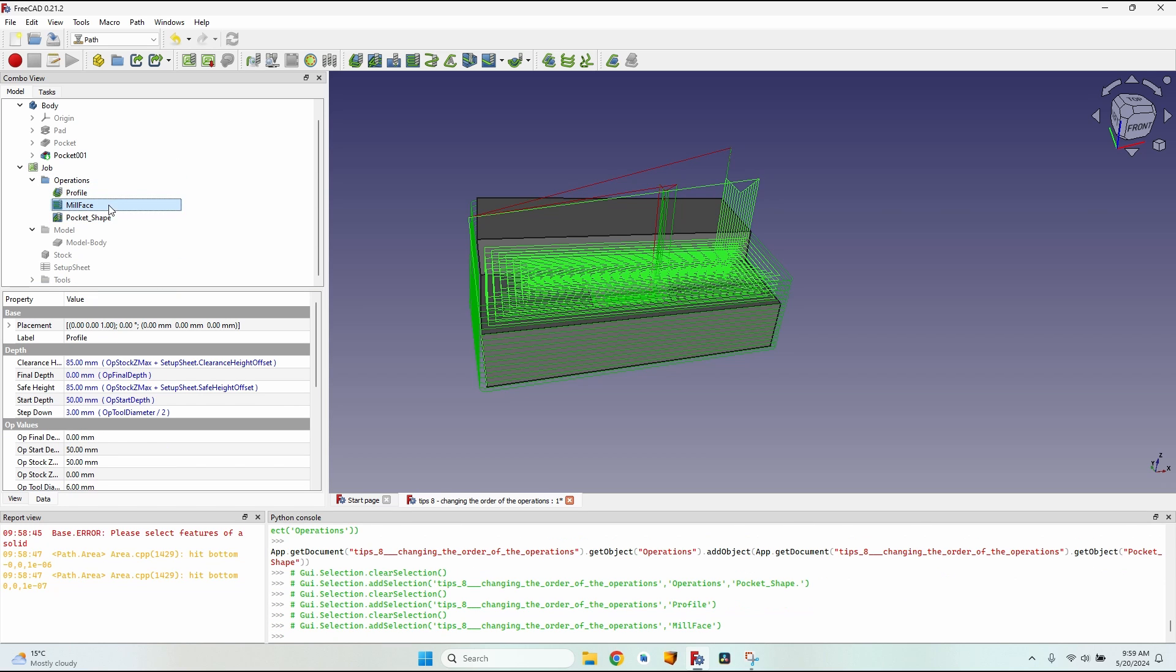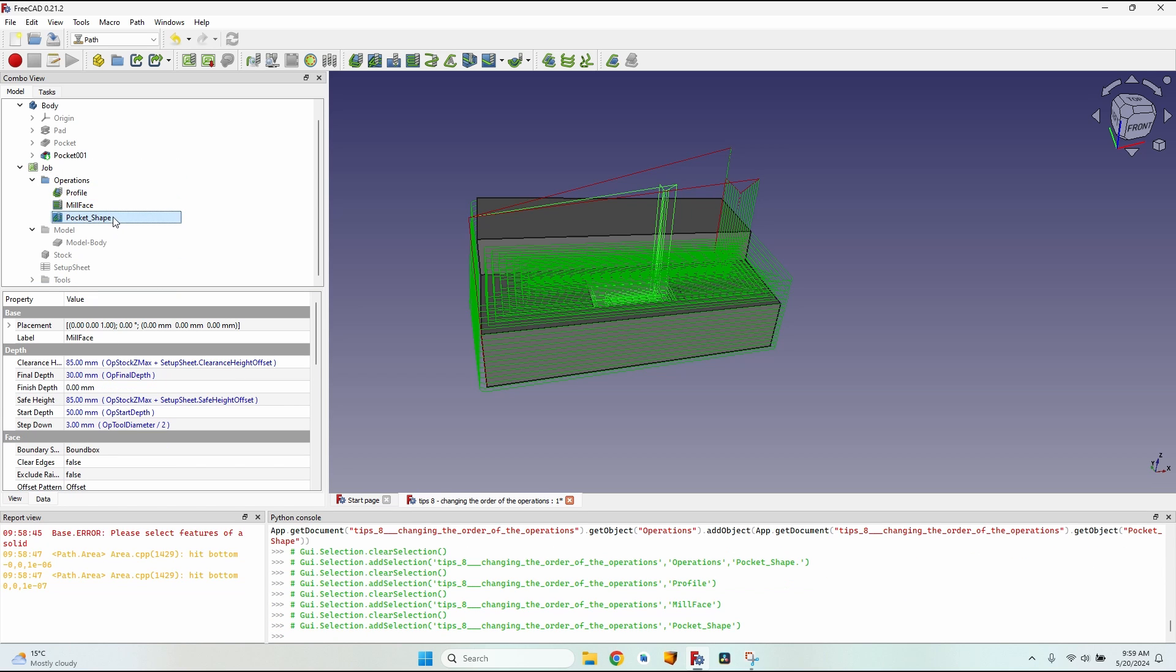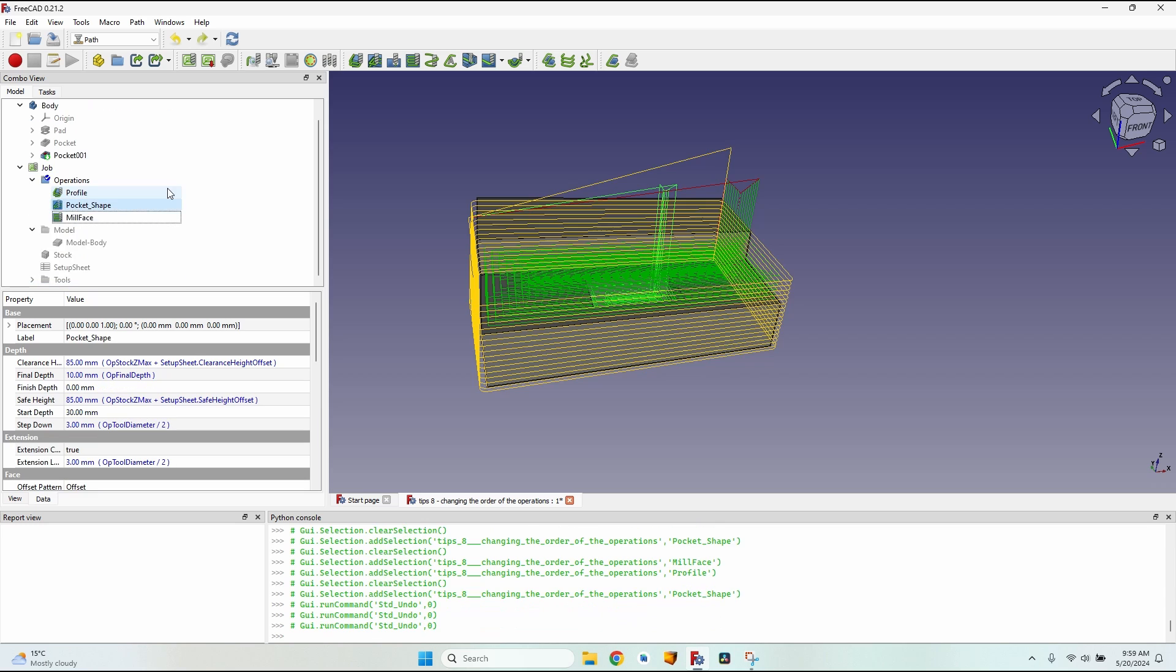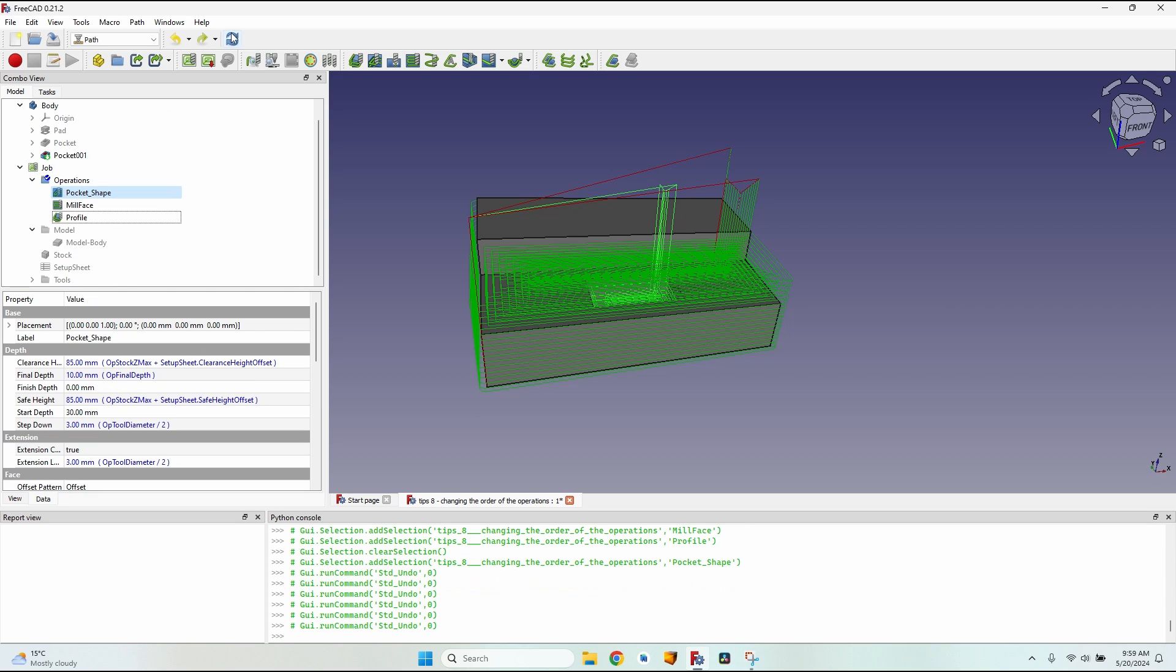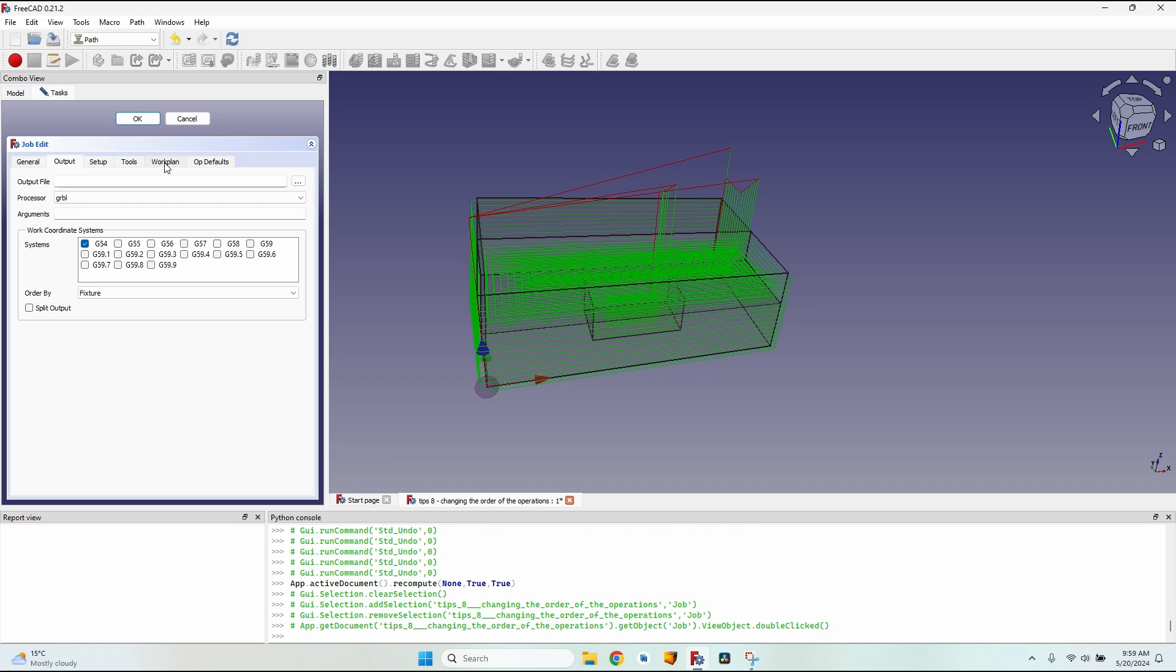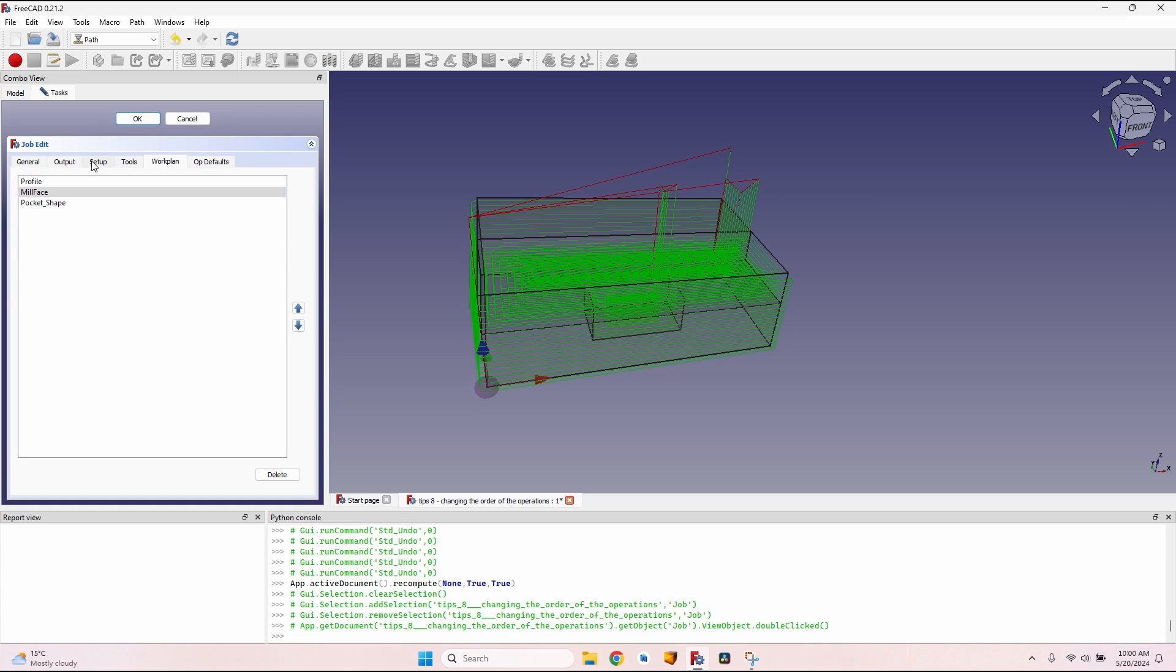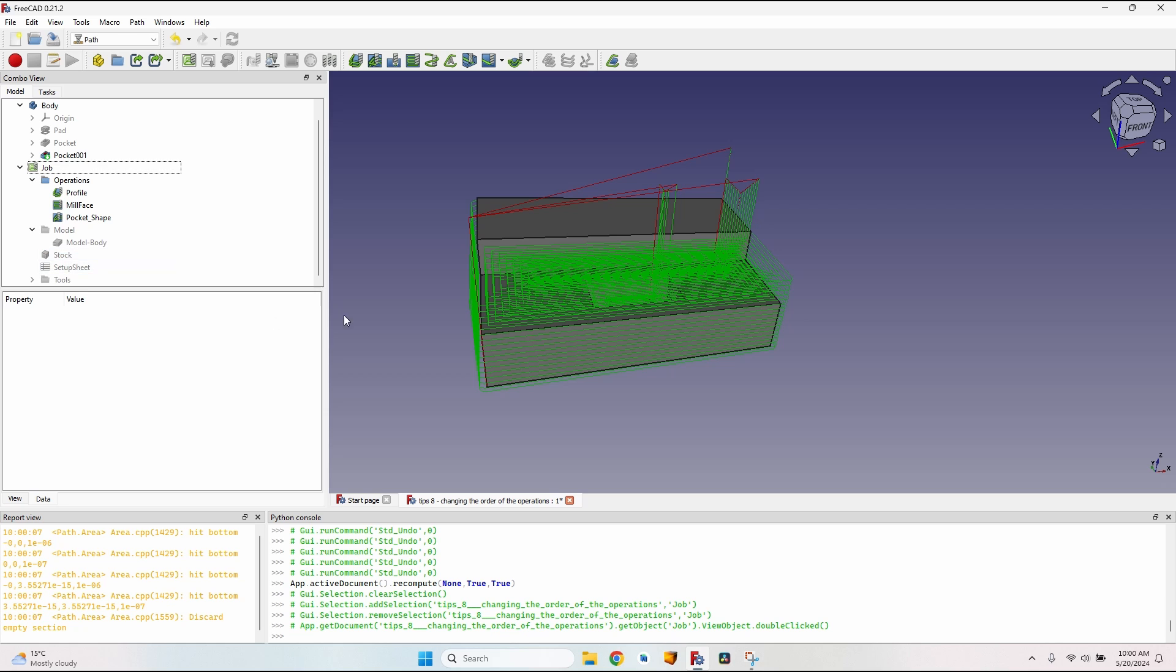Let's move them back to the initial order and do the same thing by the normal workflow, going to the work plan. So I want the profile to be the first. I select it, click on this arrow twice. Then I want to mill the face. It's a much easier to understand workflow and a much safer practice to do it this way. Now the operations are in the correct order.